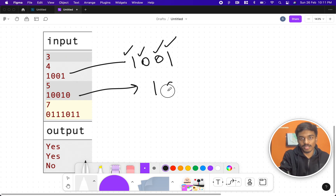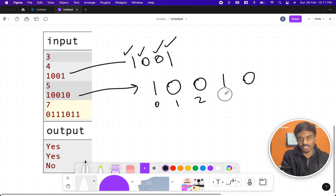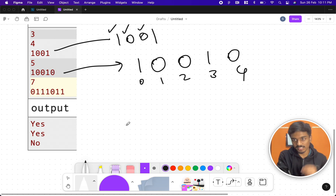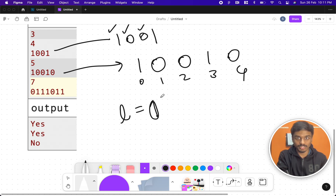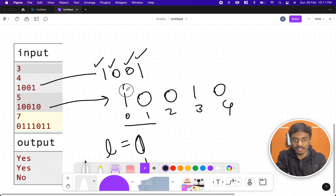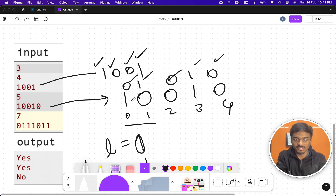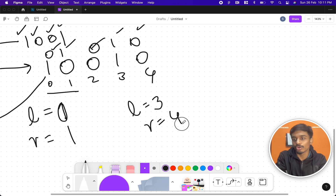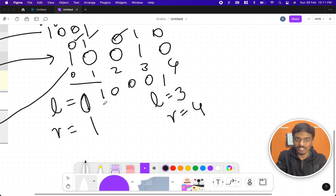For the string 10010, we write all the indices. Our task is to choose l and r. We can take l as index 0 and r as index 1. If we flip that sub-segment we get 01010. Checking: this and this is same, this and this is same, middle element is fine — it's a palindrome, so we print yes. Another valid solution is l=3 and r=4, giving 10001, which is also a palindrome.